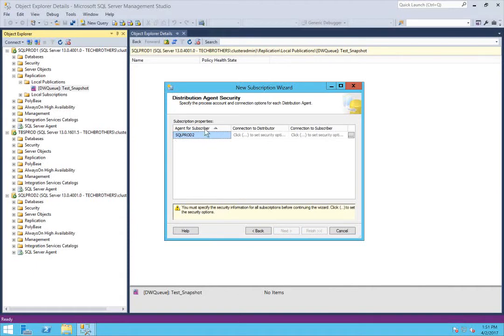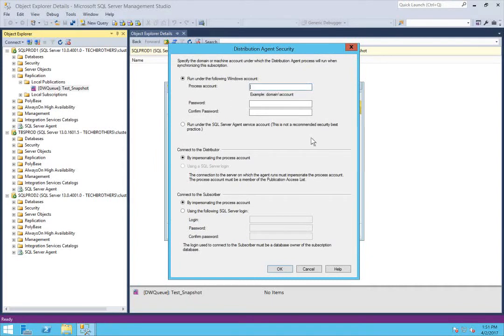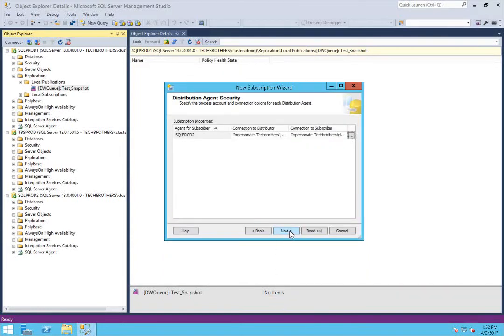Now there is the Distribution Agent Security. The best practice is the same — you should have one replication account that you can give your publisher, your distributor, and your subscriber the same security. In my case I do have a separate account — basically the same account I used on the publisher. Click OK, then click Next.